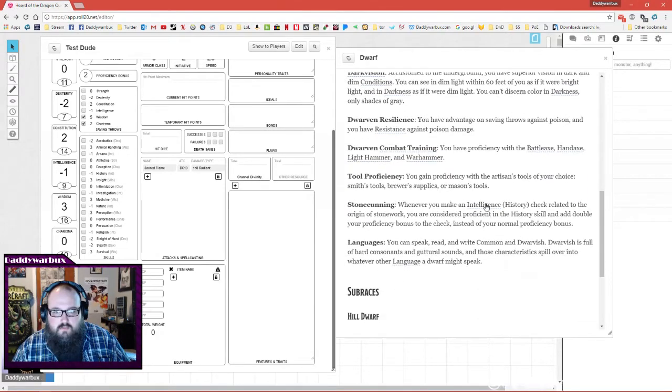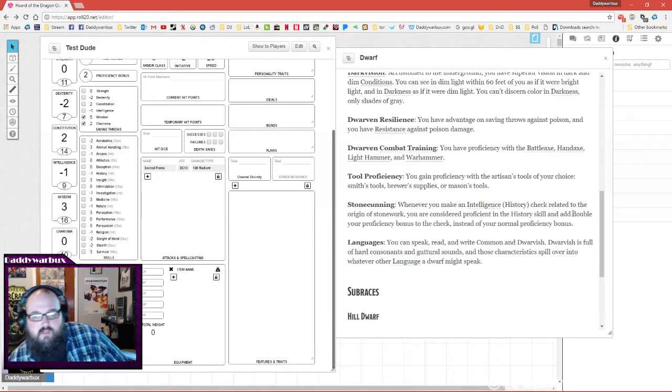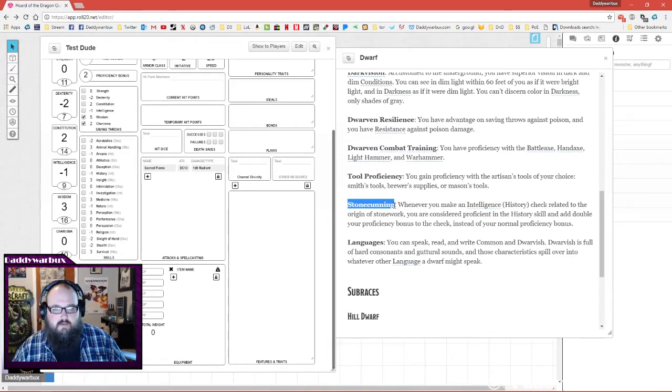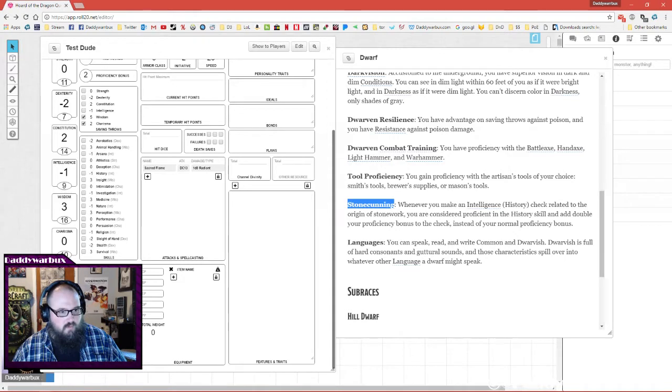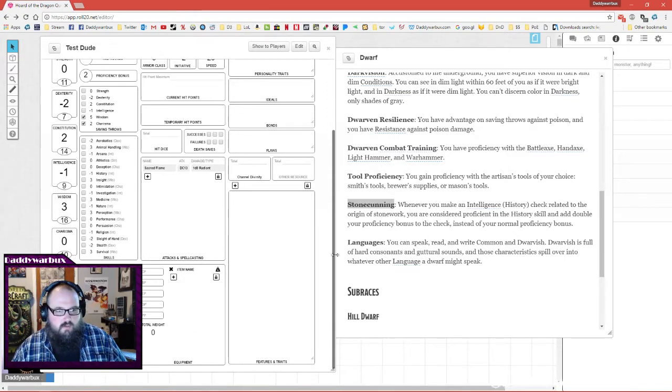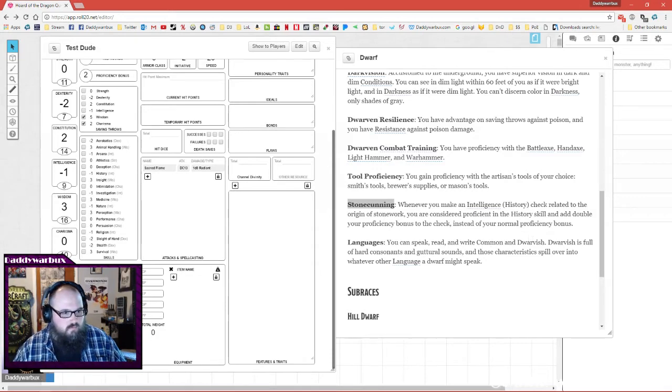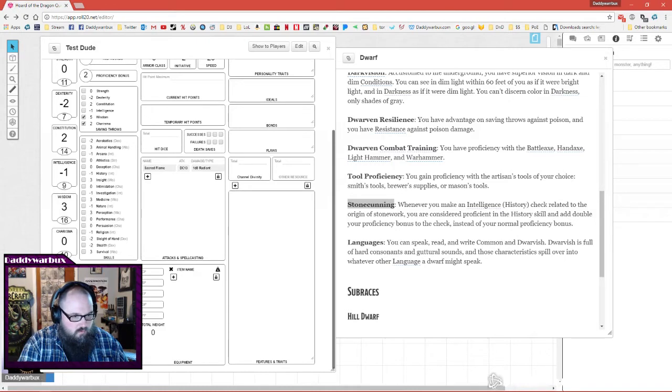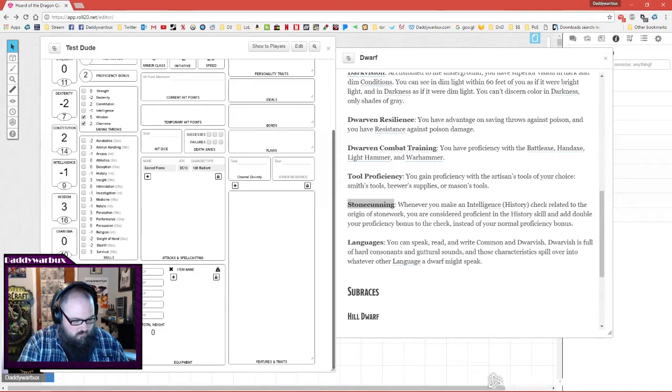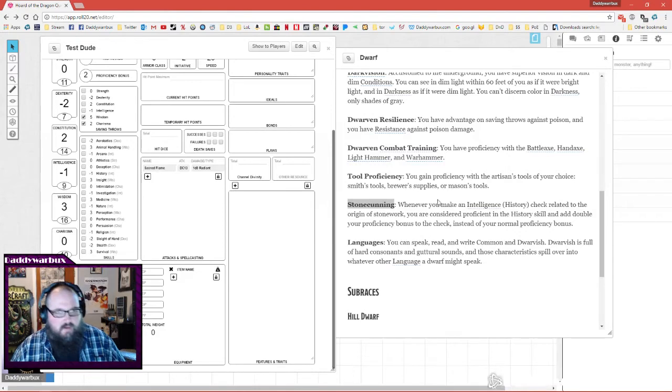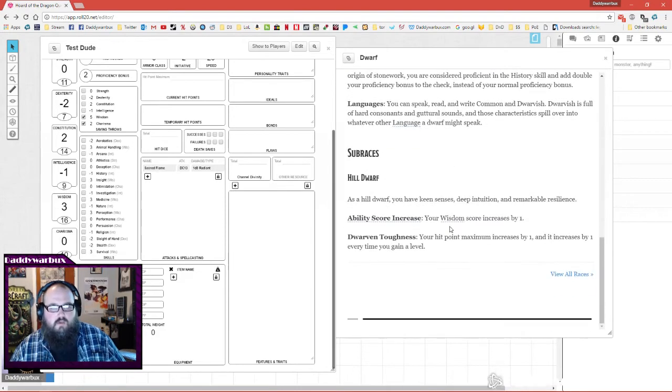Stone cunning - when you make intelligence checks related to origin stonework, you're considered proficient. Again, copy and paste. Speak, read, and write common and dwarvish. All right, so that's that.